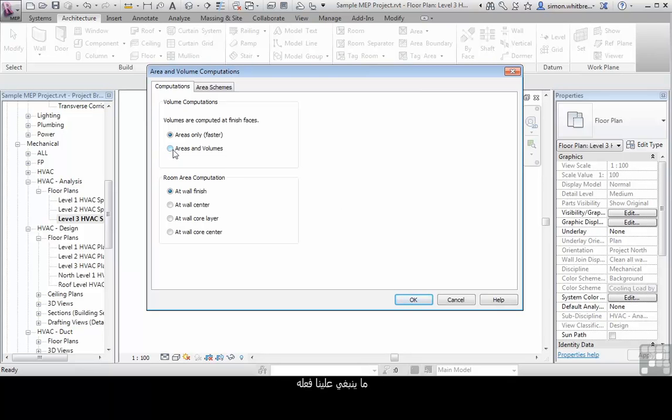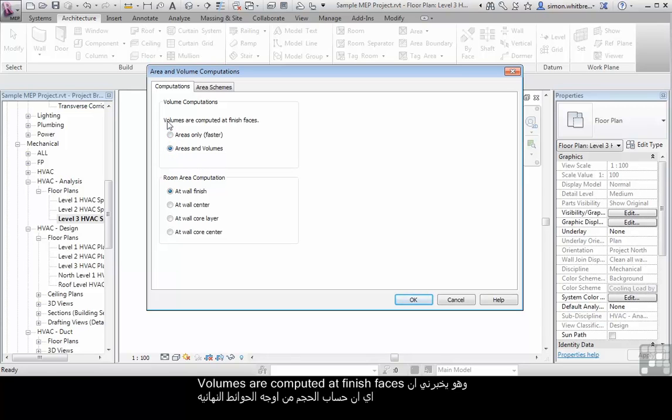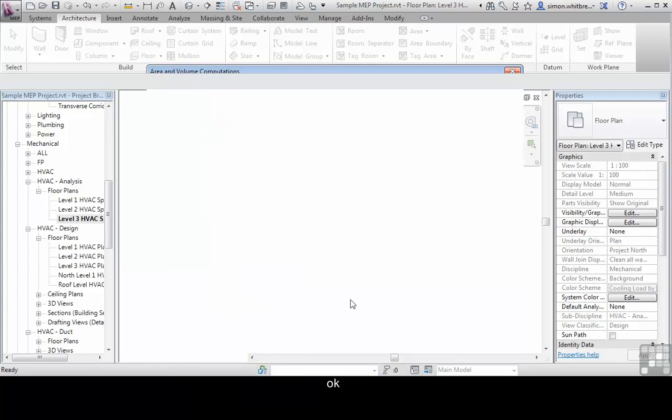what we really need to do is click on areas and volumes and it tells me volumes are computed at finished faces. Click on OK.